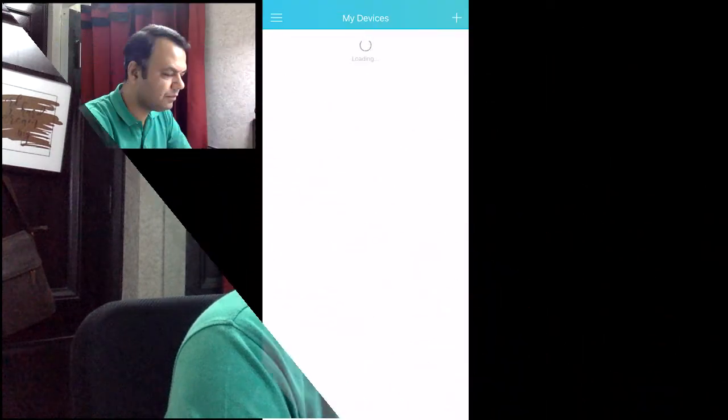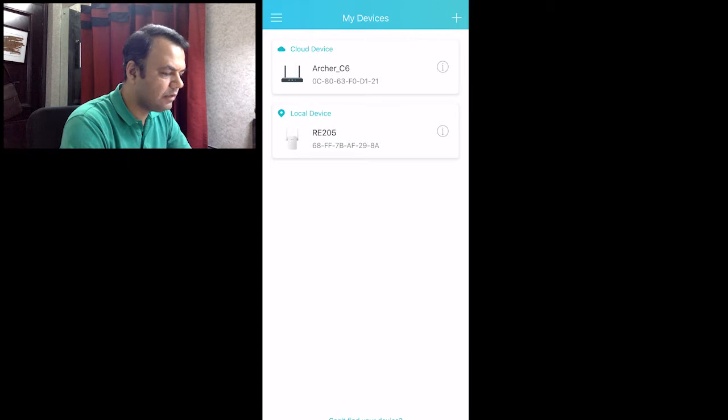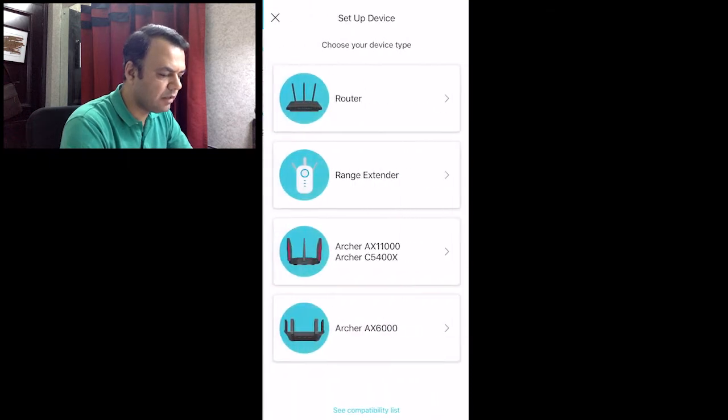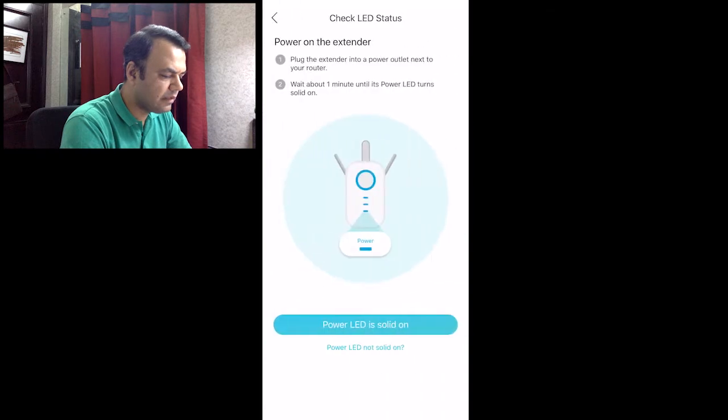Now we'll open the Tether app and perform the configuration. Once you open the Tether app, you click on this plus sign and you click on Range Extender.